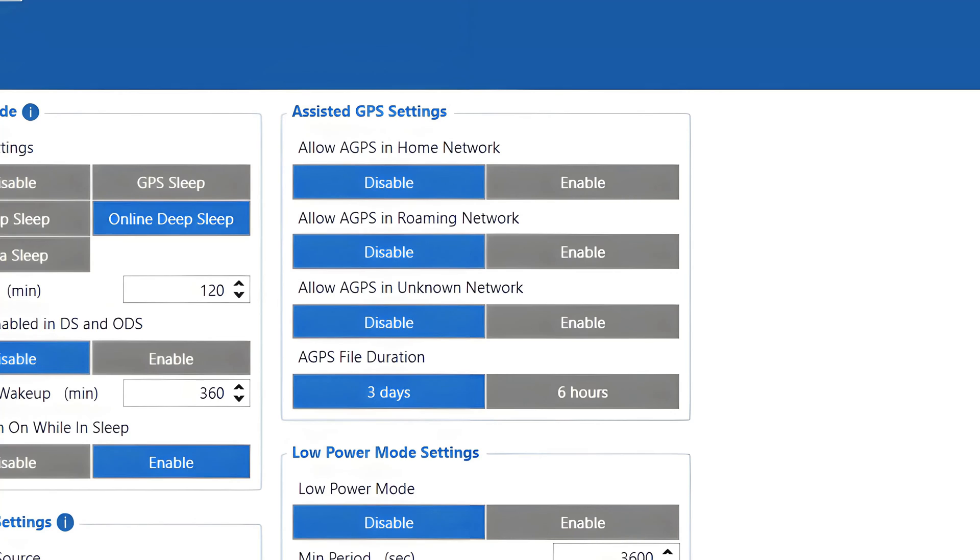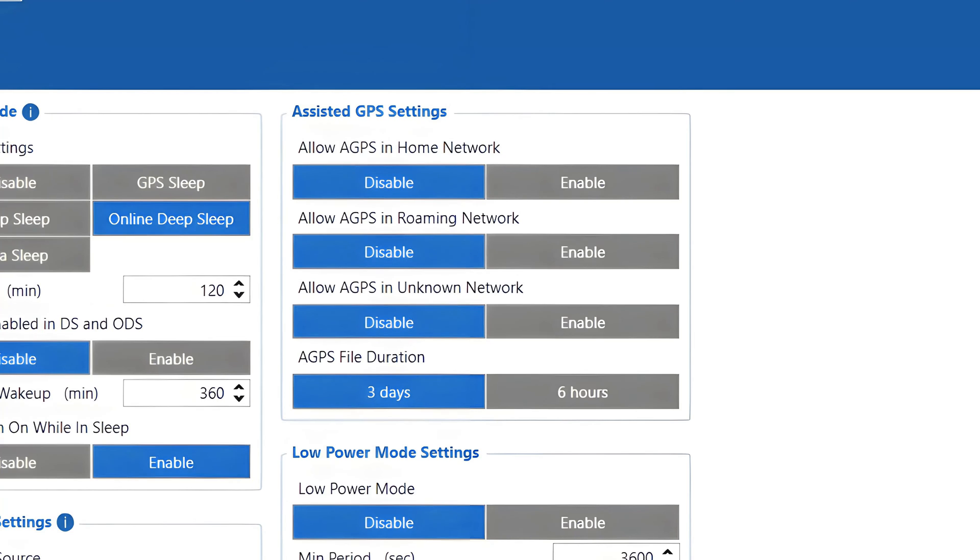As for the configuration of this feature, it is pretty basic, as we can only choose to enable or disable it depending on the device profile. This allows us to save data if, for example, we are travelling abroad and we know that roaming costs are high. Additionally, we can select the file duration. The default value is 3 days, but it can be changed to 6 hours if data consumption is not a concern and you want to always have the newest possible AGPS file loaded on the device.